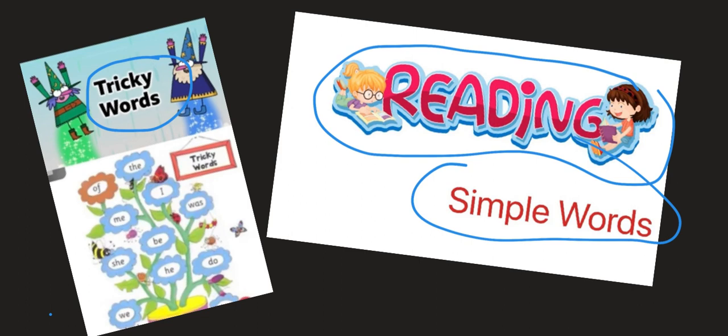And we are going to start our reading simple words. Reading simple words. You are going to learn how to blend. You ready? Here we go.